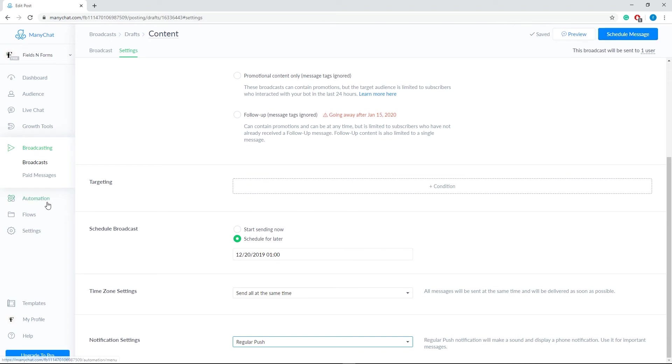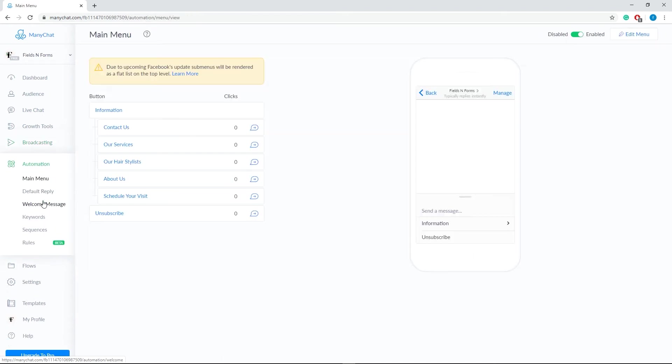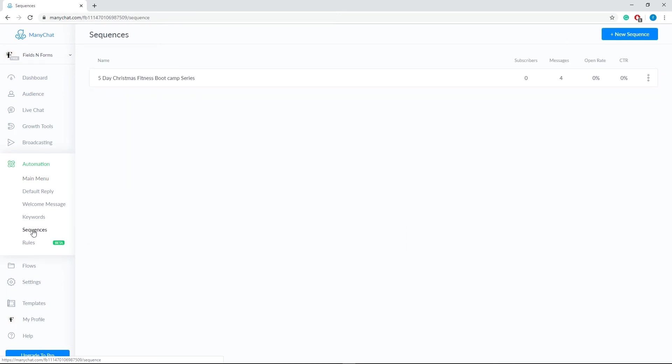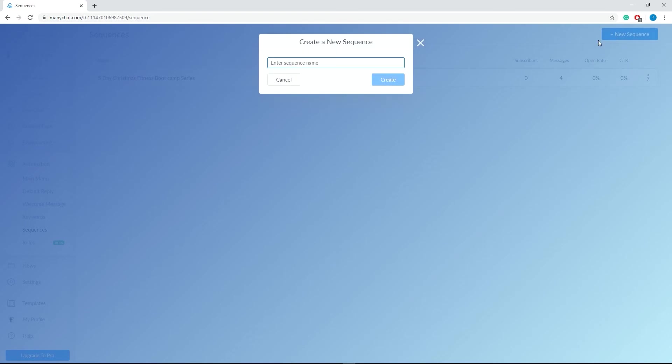Now, let's learn about the ManyChat sequences. The sequence is a feature that allows subscribers to receive chain of message at a given period of time. We can start by going to Automation on the menu, then choose Sequences. Then, click the Add New Sequence at the upper right, type a name for your sequence and then click Create.